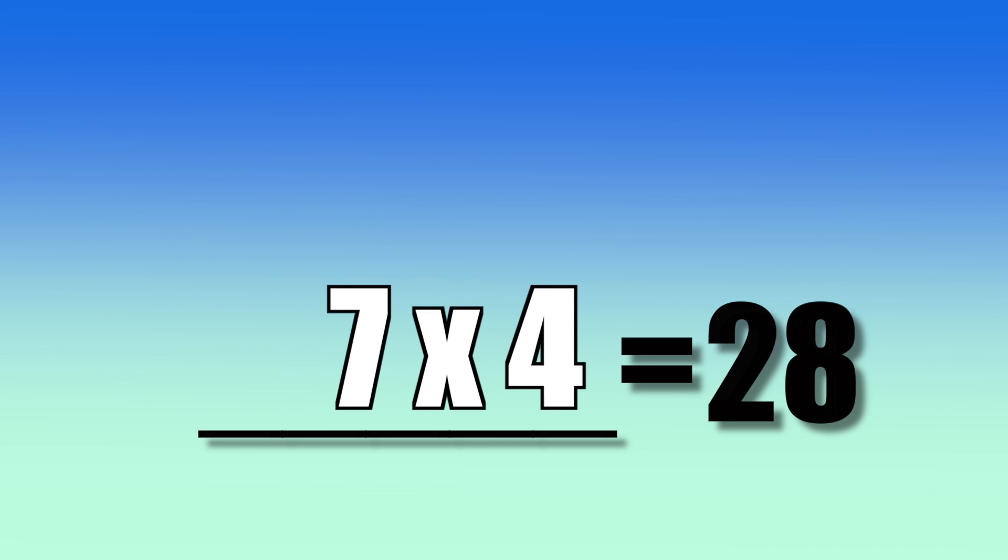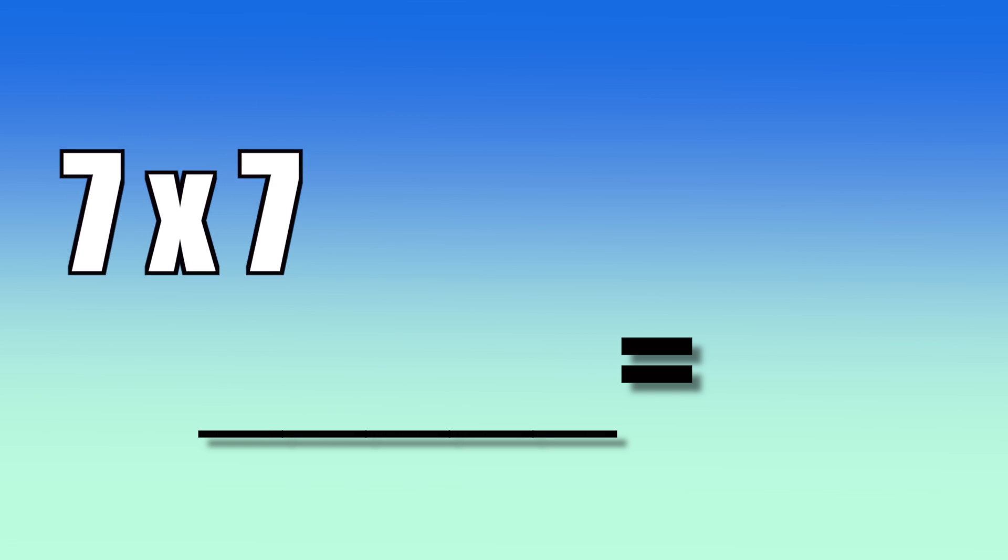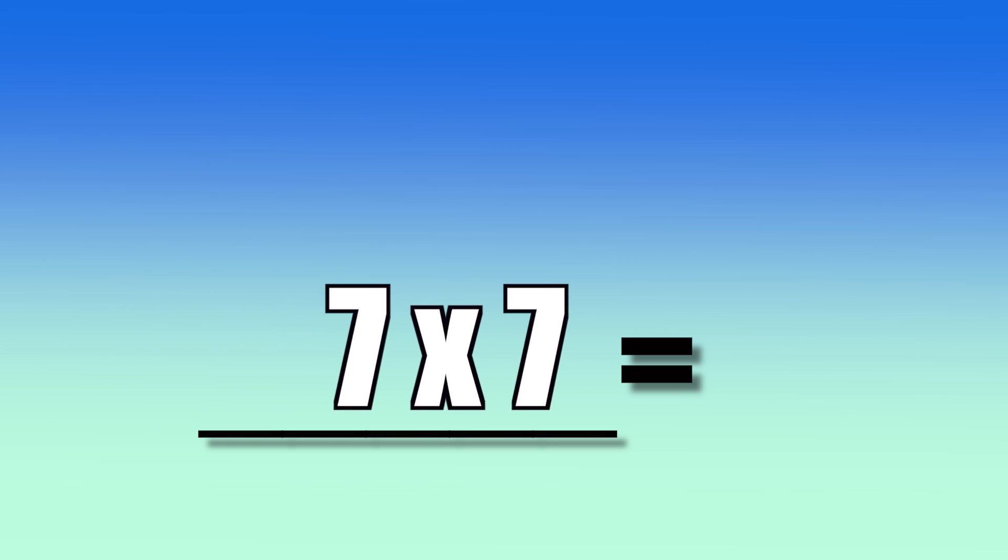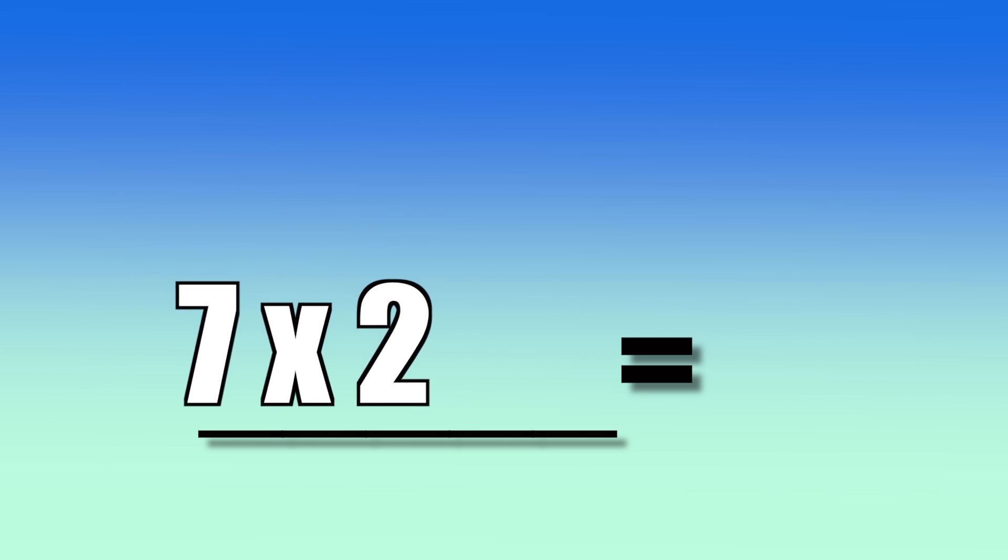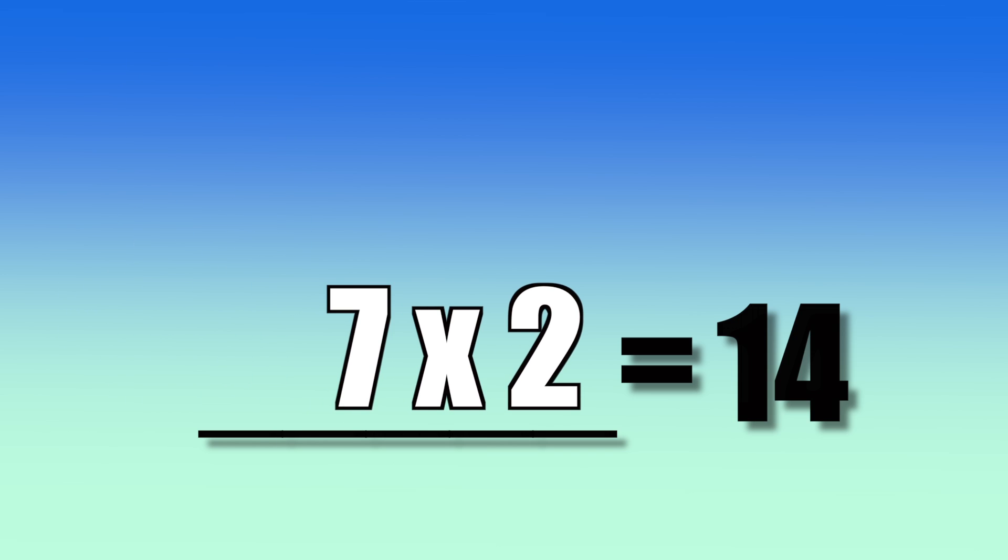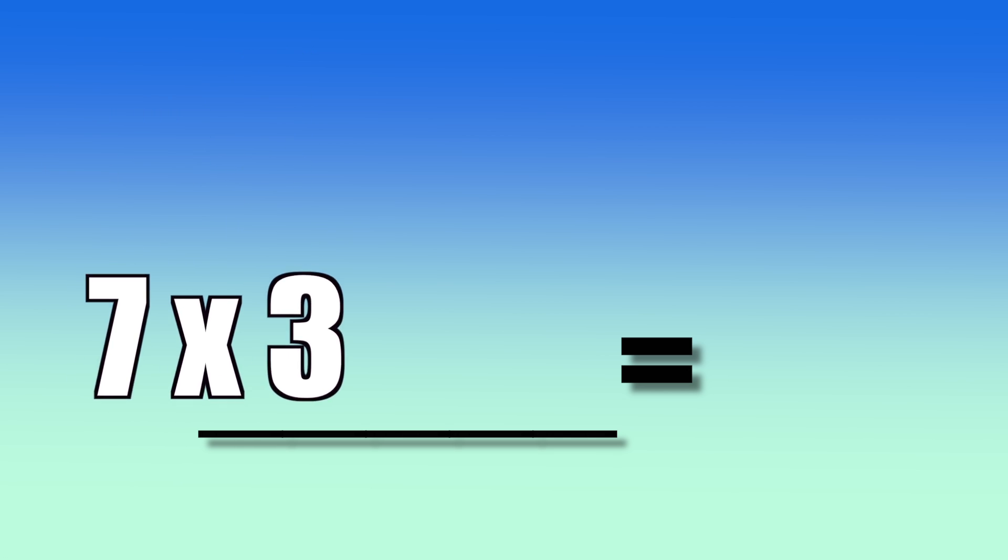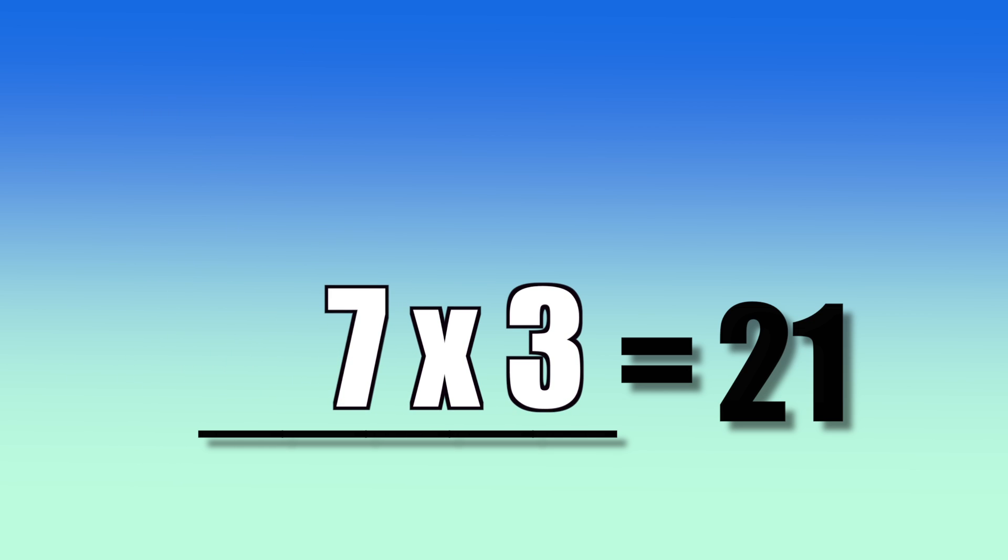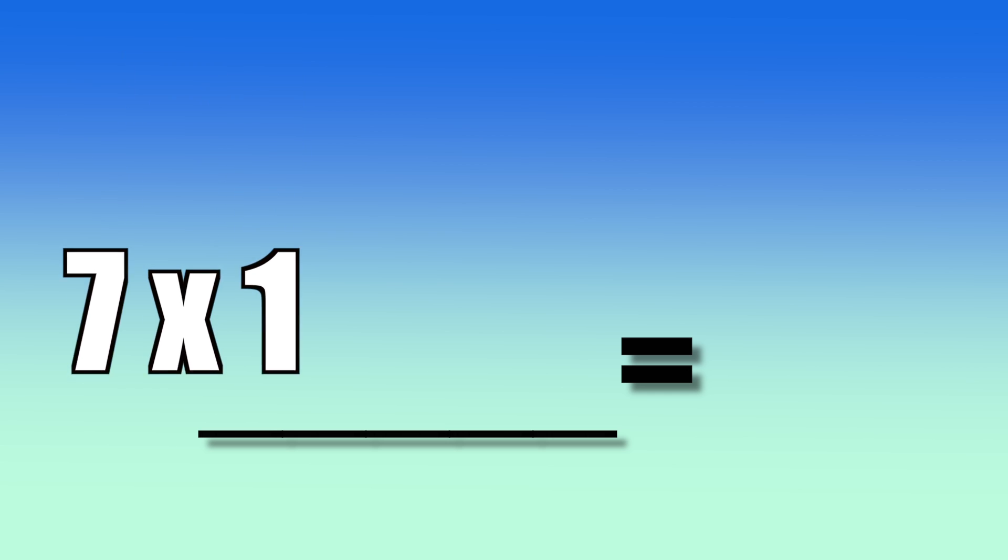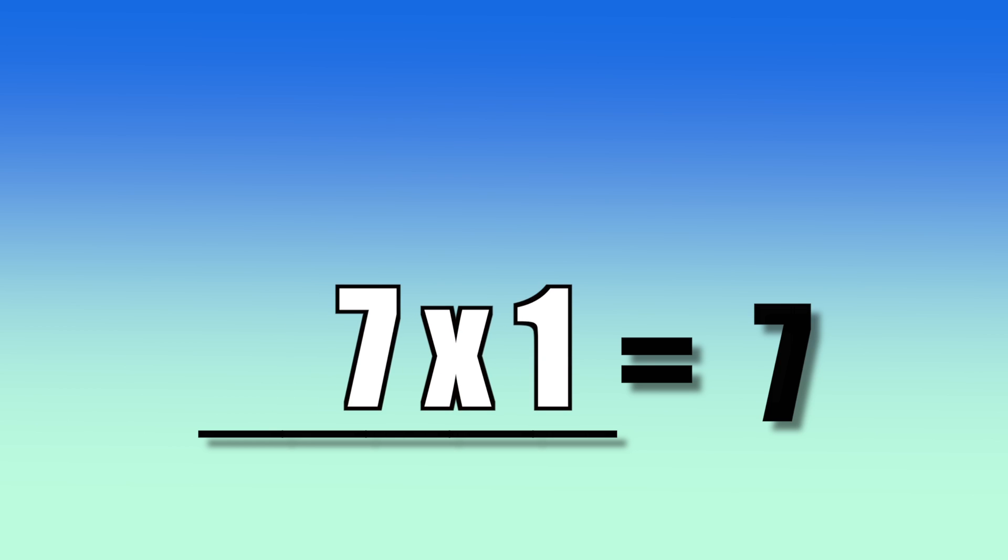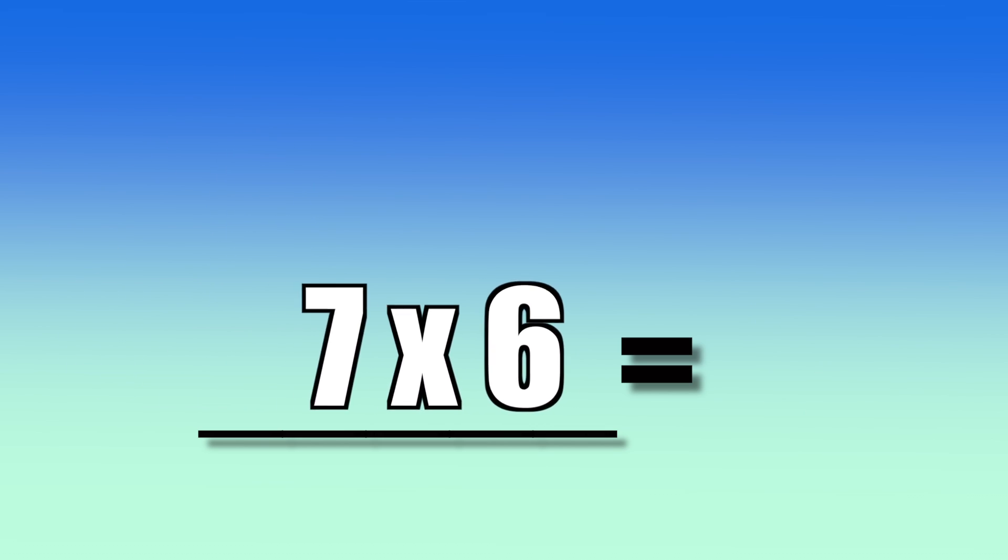7 times 4? 28. 7 times 7? 49. 7 times 2? 14. 7 times 3? 21. 7 times 1? 7. 7 times 6? 42.